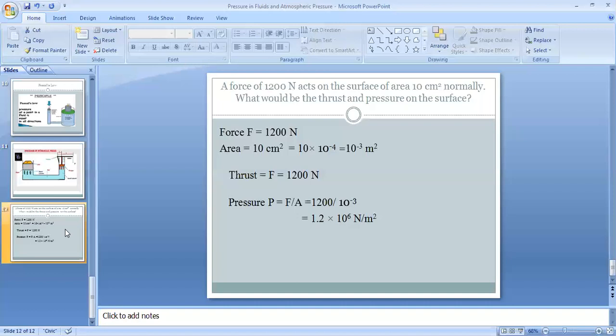Since 1 cm² = 10⁻⁴ m², the area becomes 10⁻³ m². As the force is acting normally to the surface, we call it thrust. So thrust = force = 1200 Newton. That is the first answer. For the second part, we need to calculate the pressure on the surface.